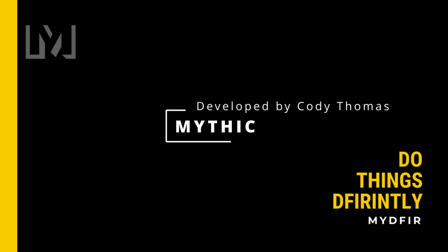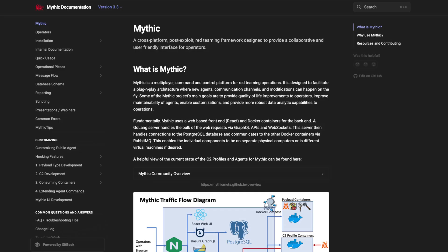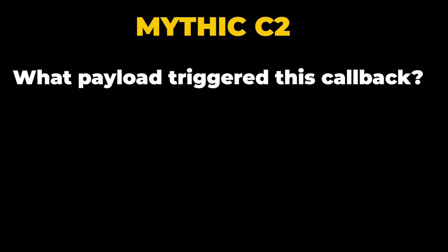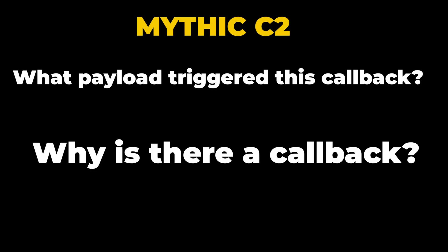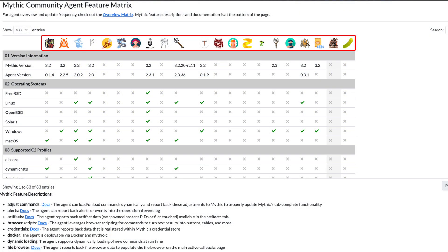The last one is Mythic, which is the one we'll be using in the 30-day challenge. Mythic is a C2 framework built with Golang, Docker, Docker Compose, and a web browser user interface. By using Mythic, operators have the ability to track their payloads and C2 profiles, which lets you answer questions like: what payload triggered this callback, or why is there a callback? Mythic uses C2 profiles for agents so it knows how to communicate back to the Mythic server. As of recording, there are a total of 21 different agents available.